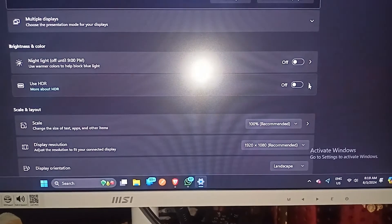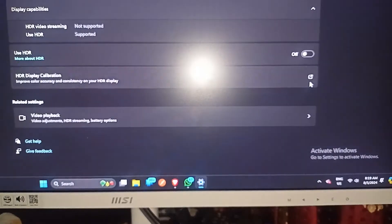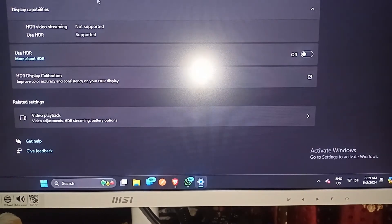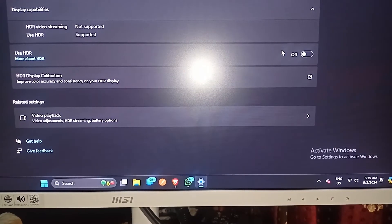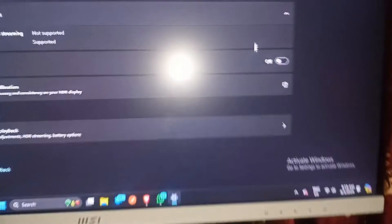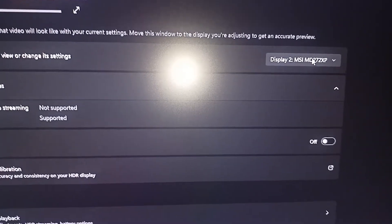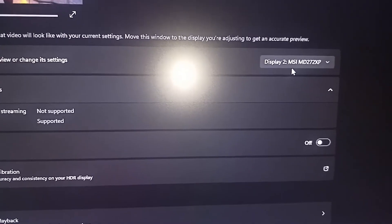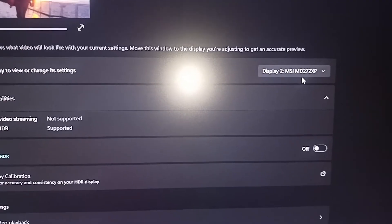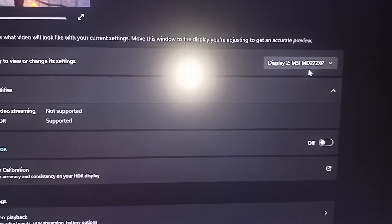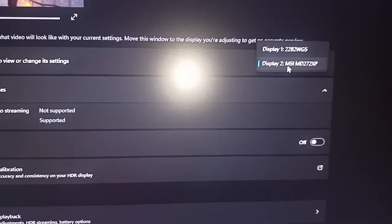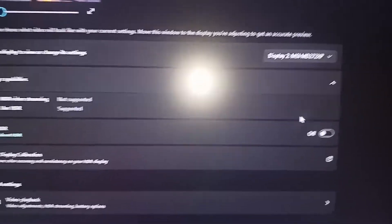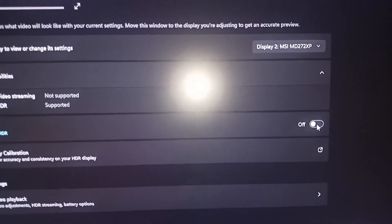You can also see all the HDR settings here. First, select which display you want to turn on HDR for. My Display 2 is an MSI MD272 XP. You can easily select it here and then turn on the HDR.